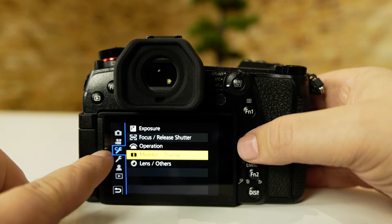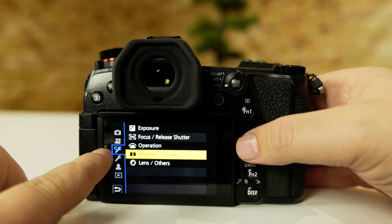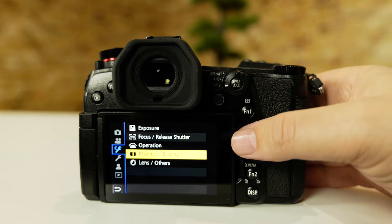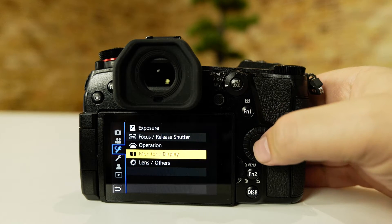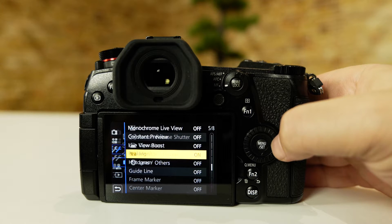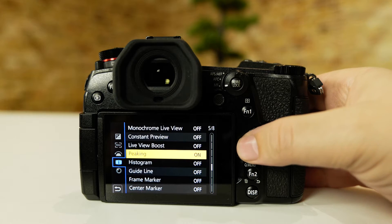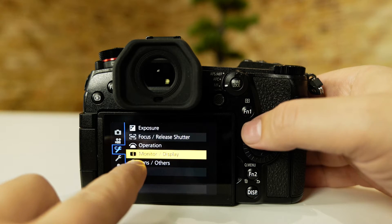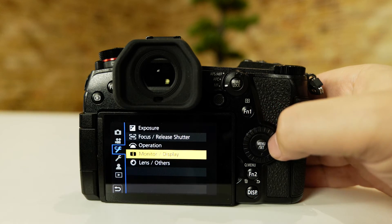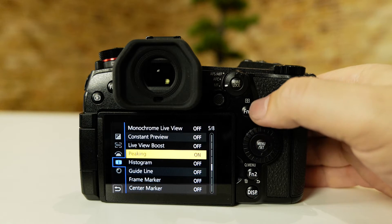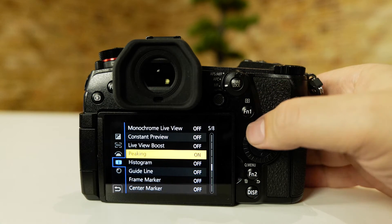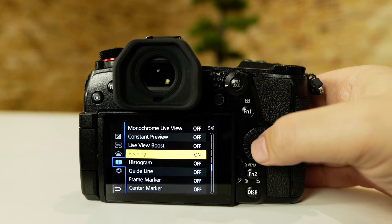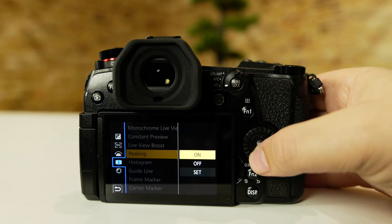Within the custom menu, simply go to monitor or display. Here we have peaking as an option, and we need to turn peaking on.